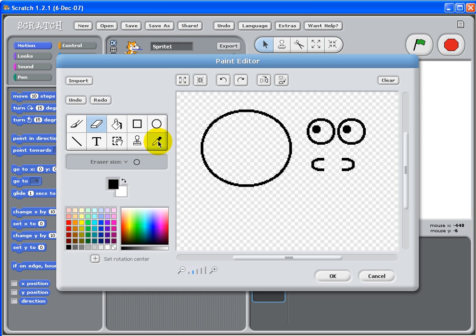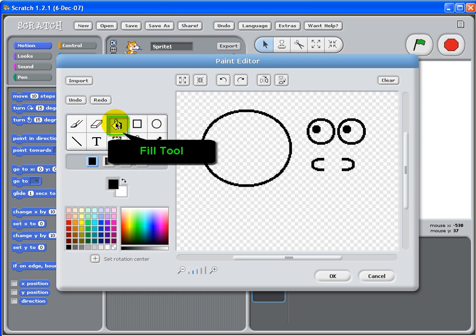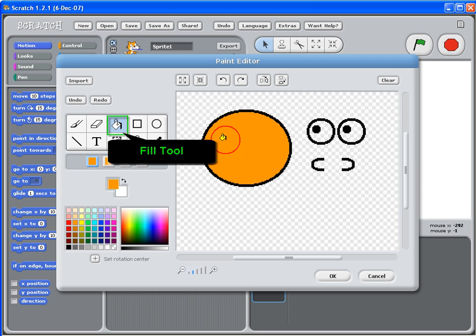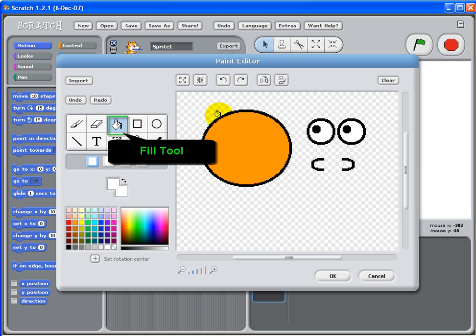And then fill the face and the eyes with color. Use the bucket tool, use the fill tool, and then you pick your color. Fill in there, more eyes, more white, and we're done.